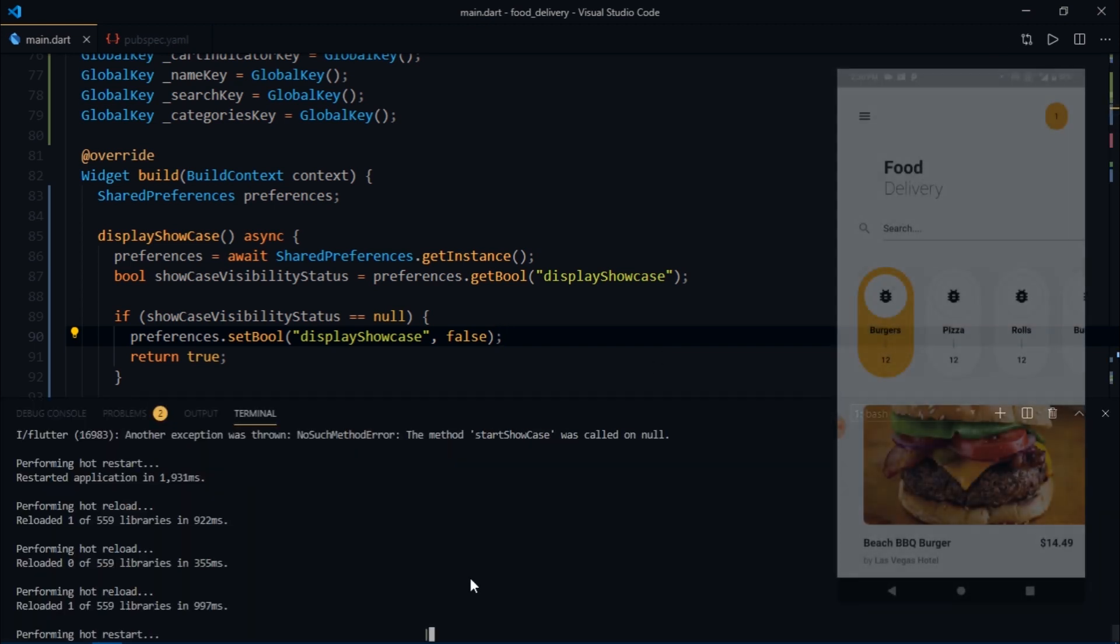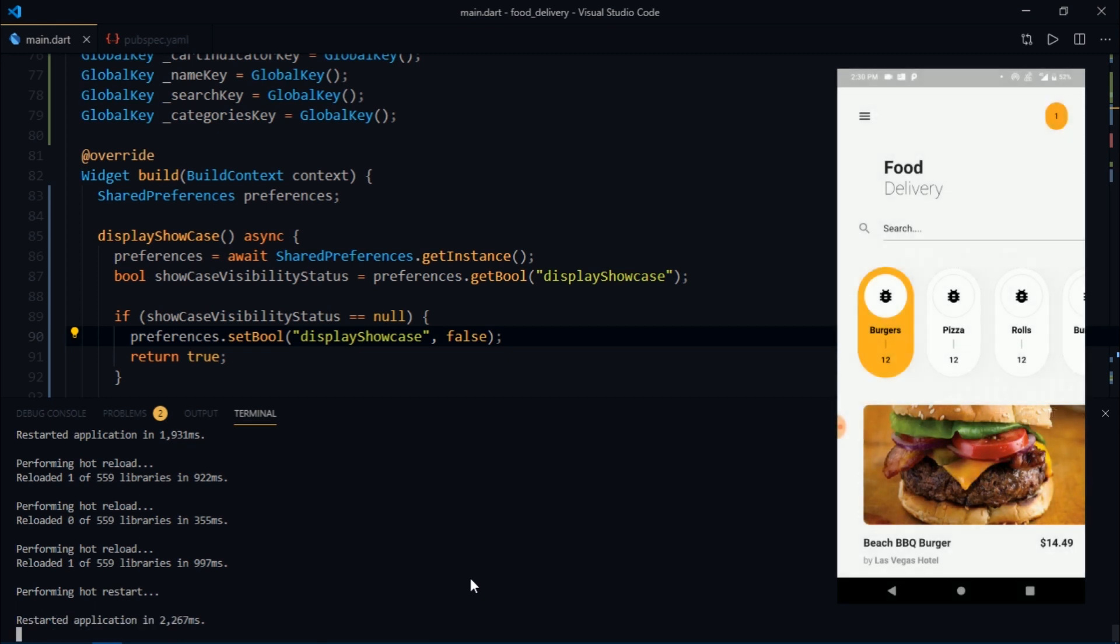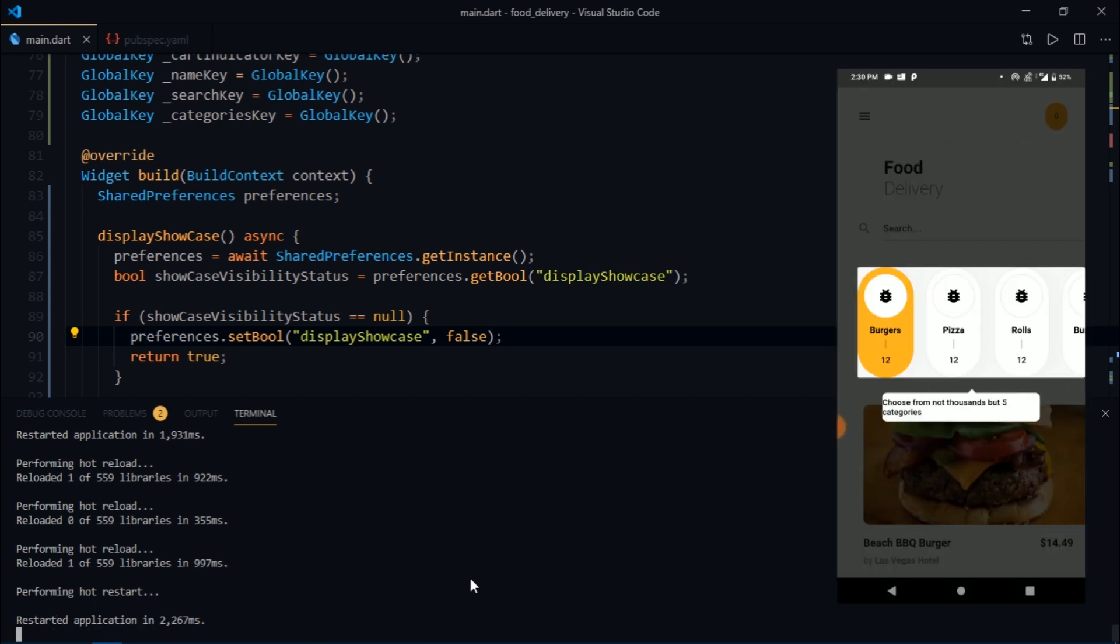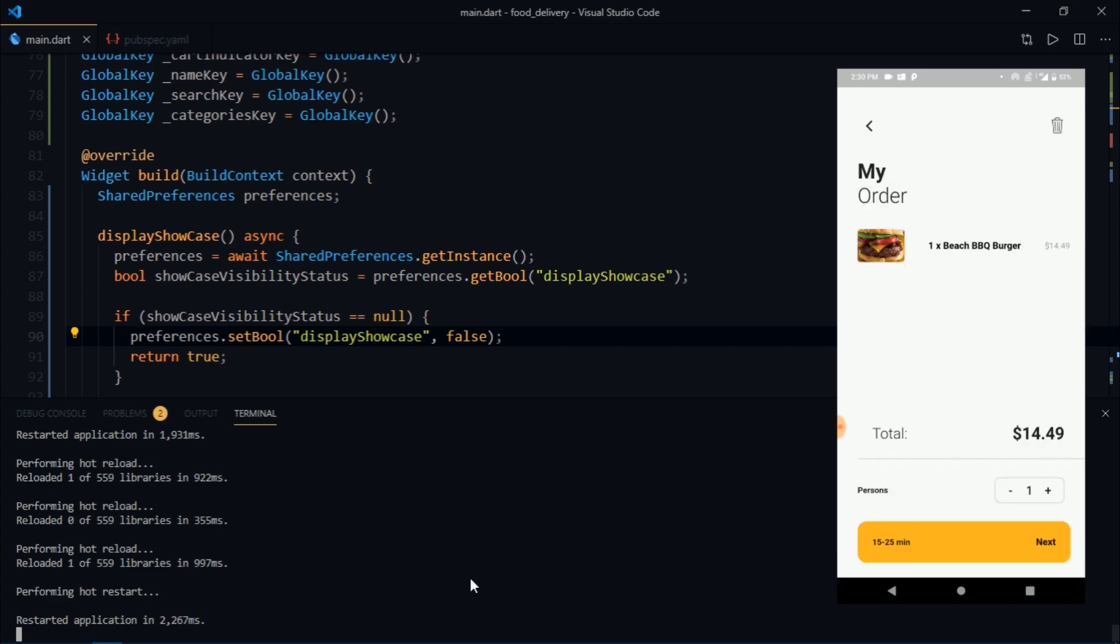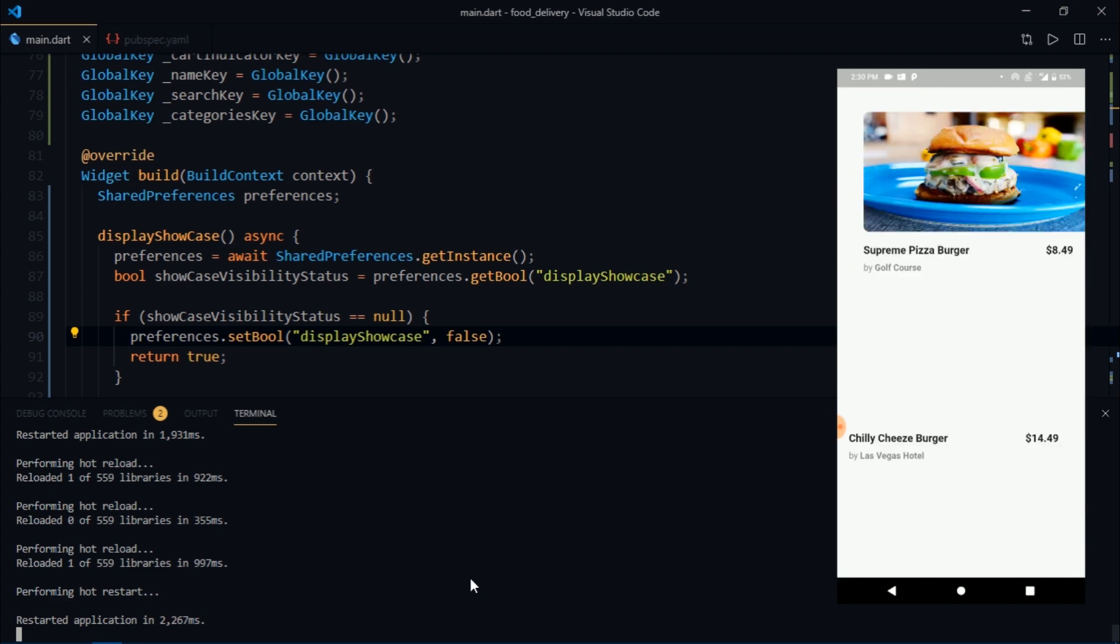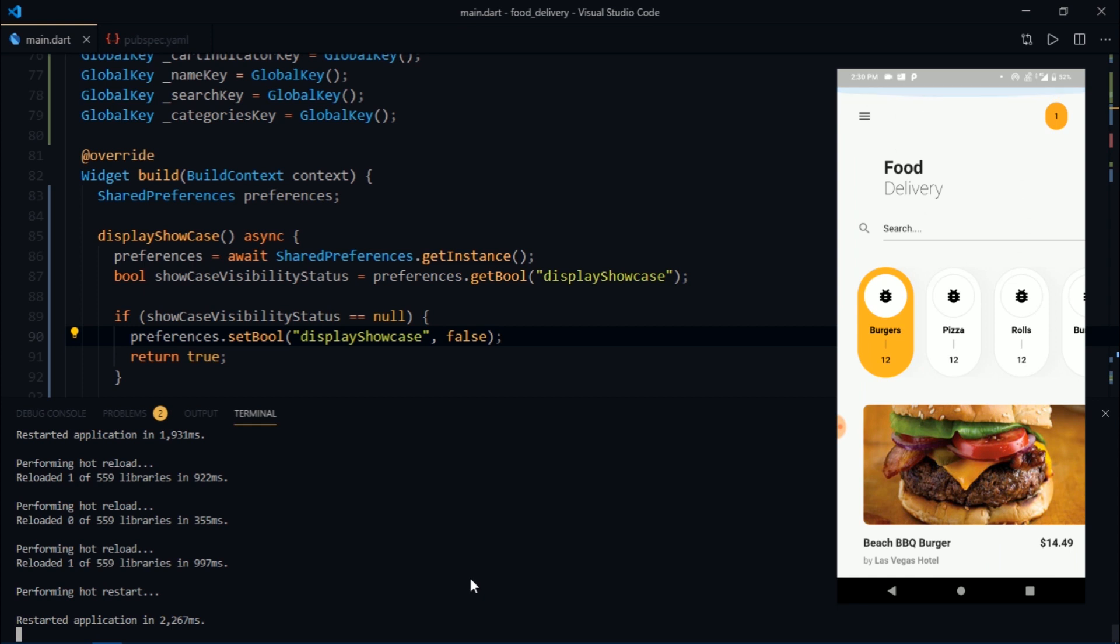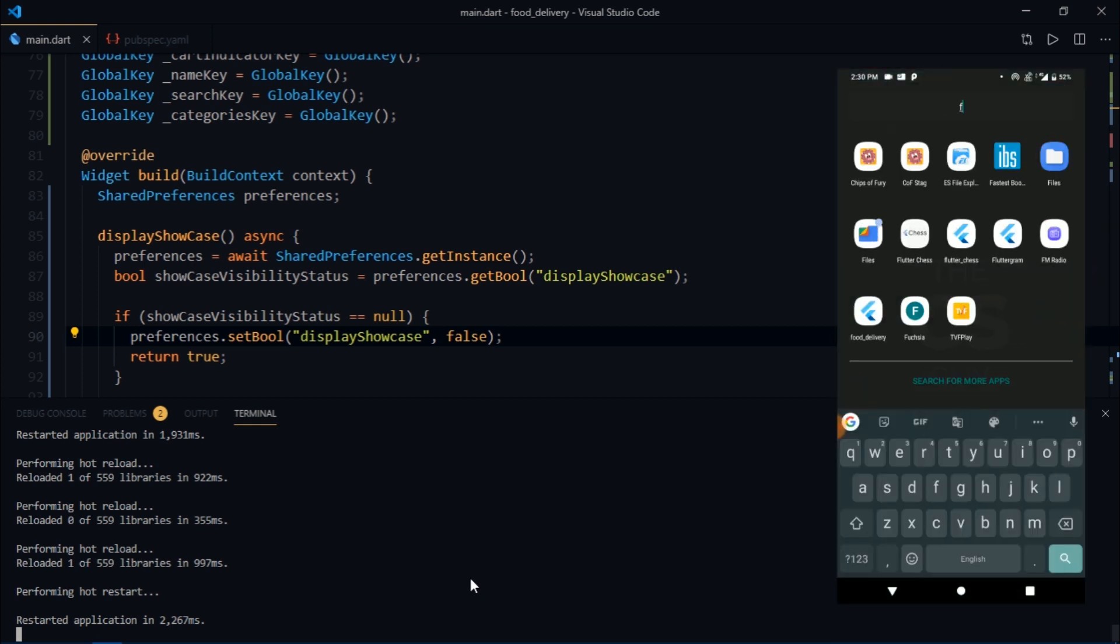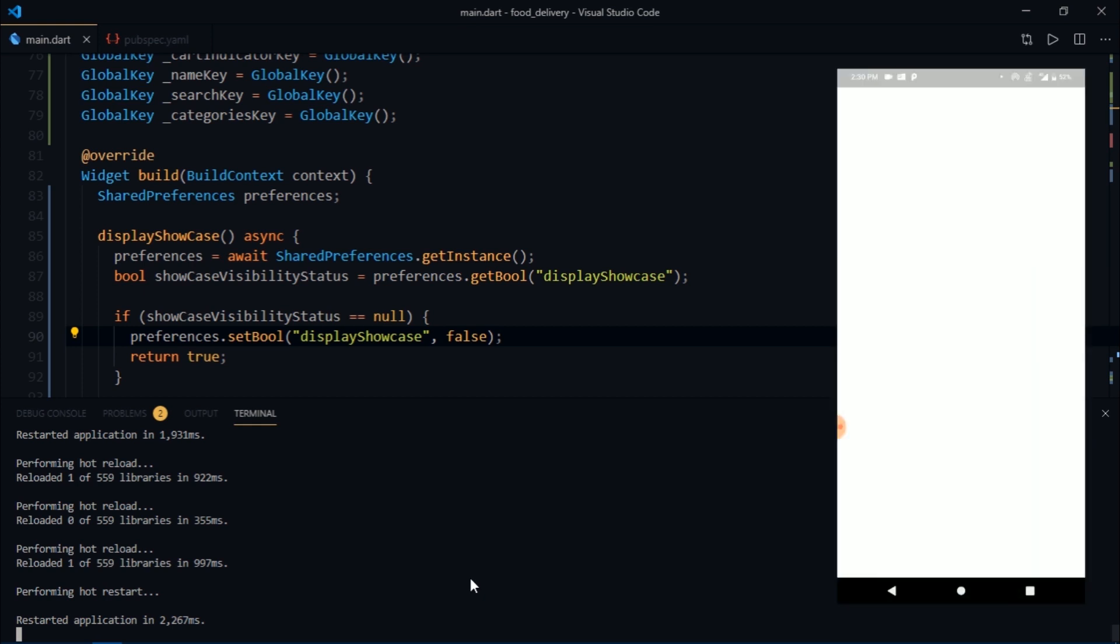I'm going to hot restart the app once again, and now at first the showcase is displayed. But when I move to the next screen, the showcase does not appear. Also, let's say your user has seen the showcase once, and now when they quit and relaunch the application, they're not annoyed by looking at the showcase once again.